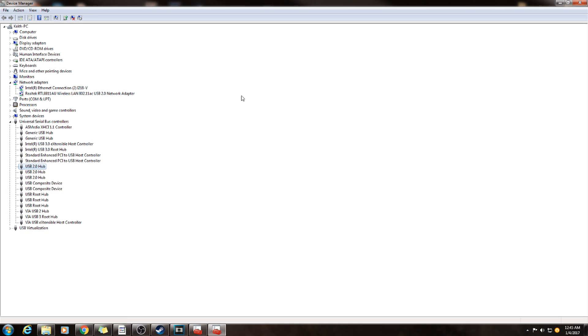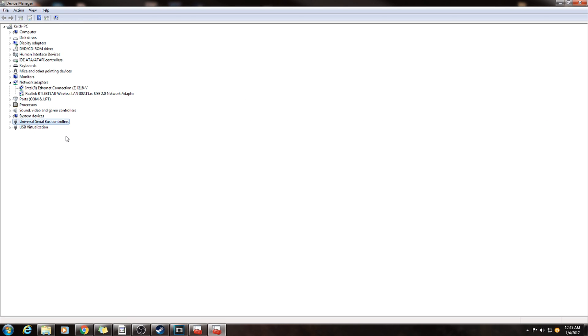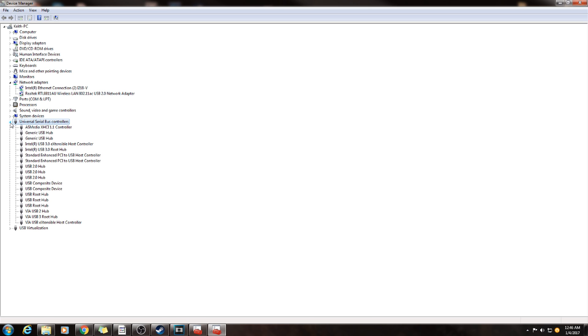In here, what you're going to do is you're going to see Universal Serial Bus Controllers. You're going to click on the arrow, it's going to be a drop box. Go on your USB hub, make sure you right click it, go to properties.